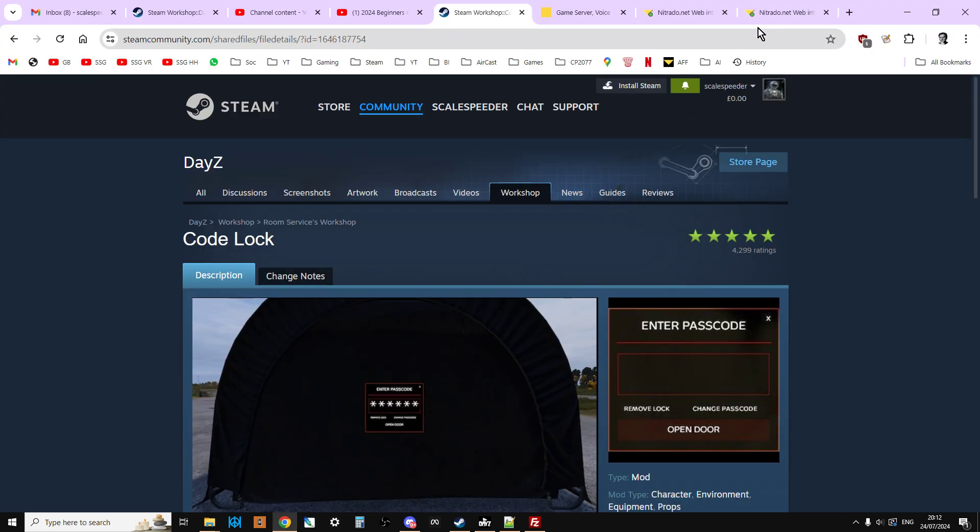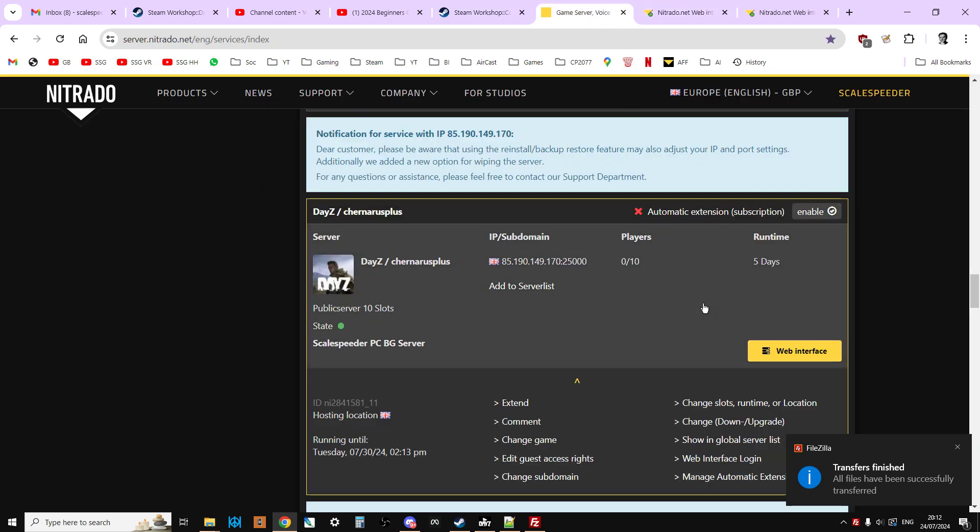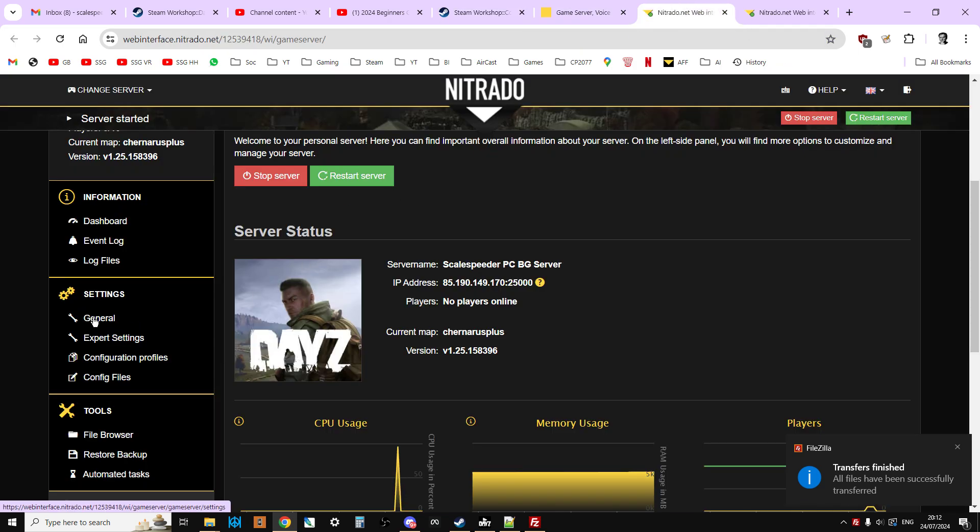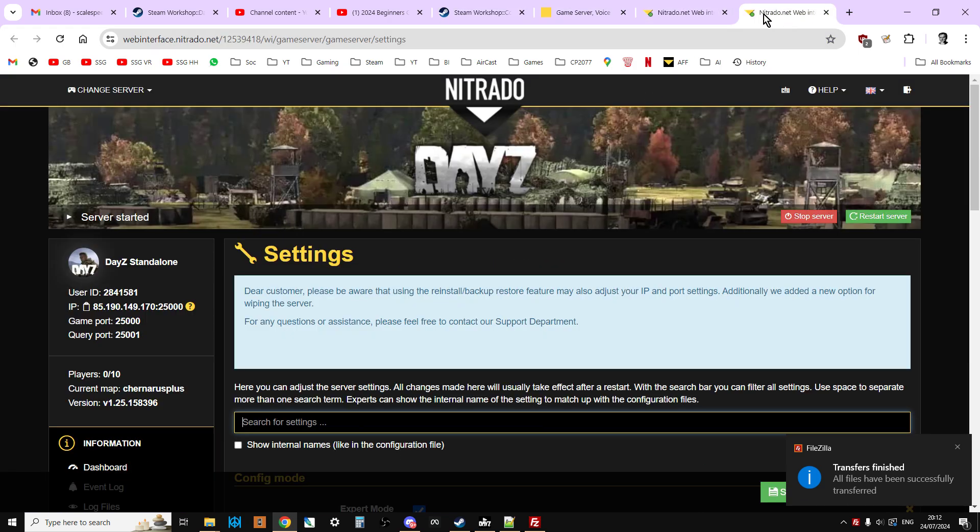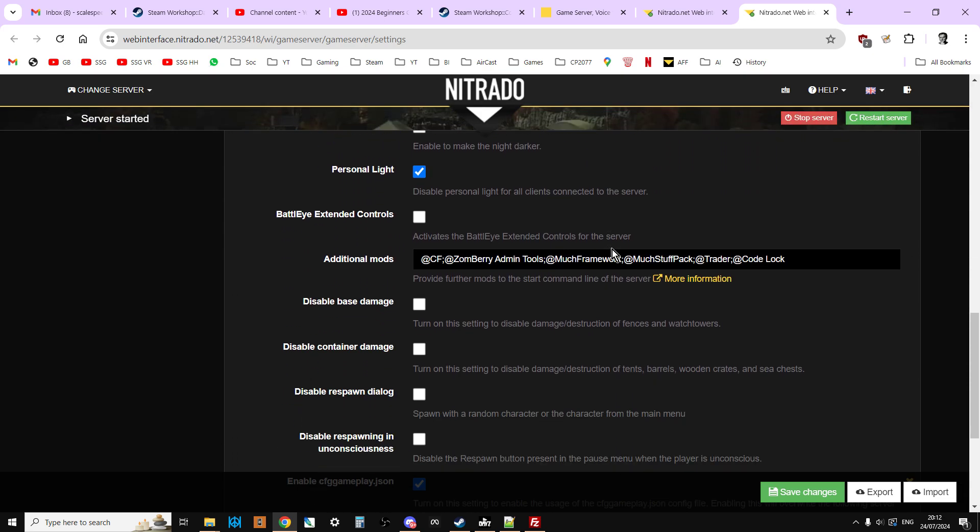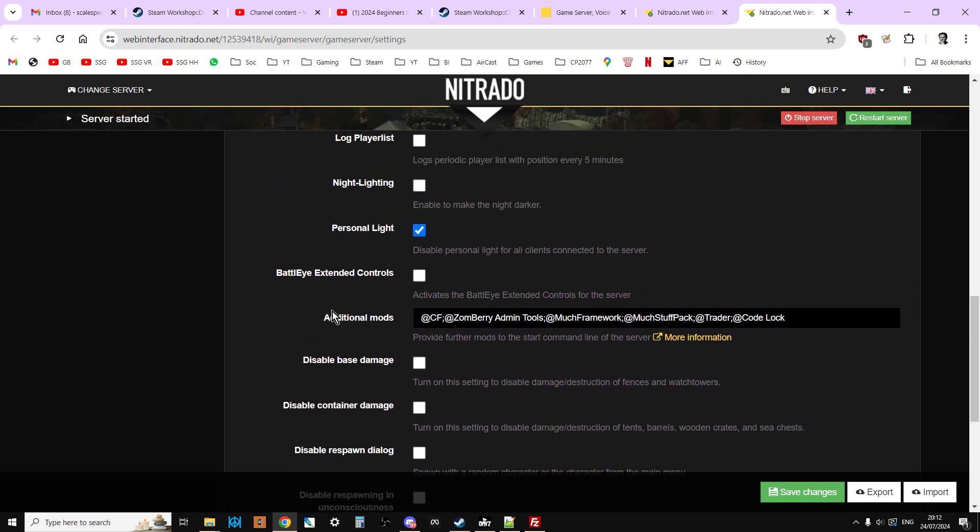So the next thing we need to do is we need to go to our server, go to the web interface, go to the general settings, then scroll down until you get to the additional mods.